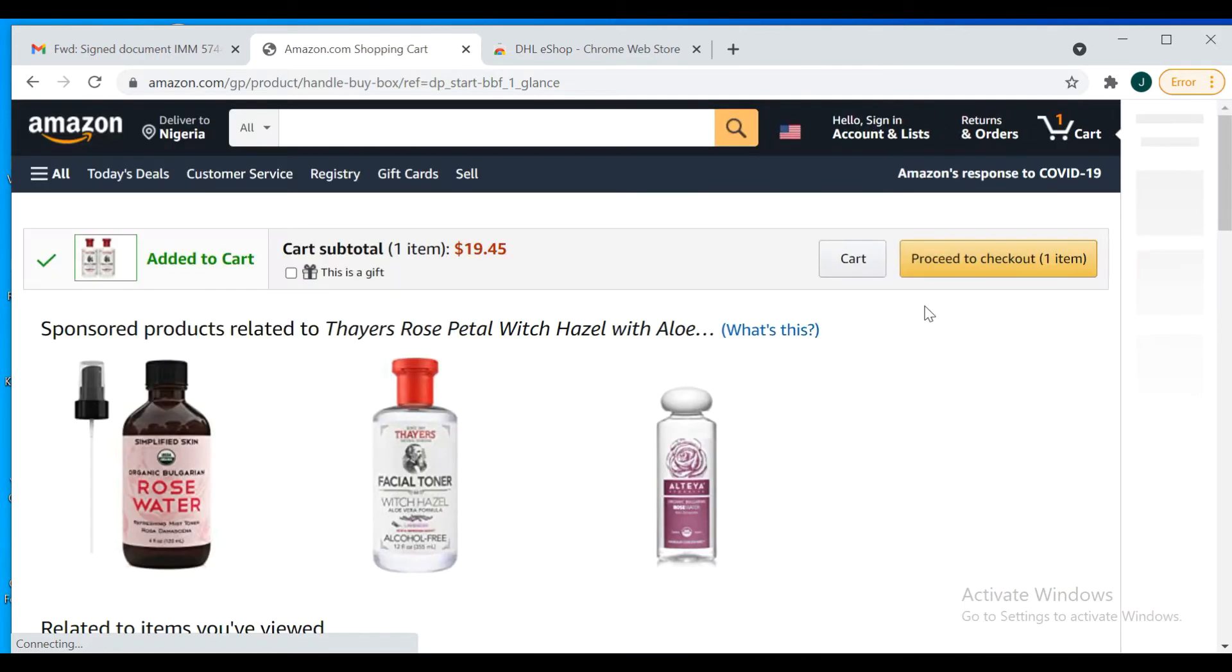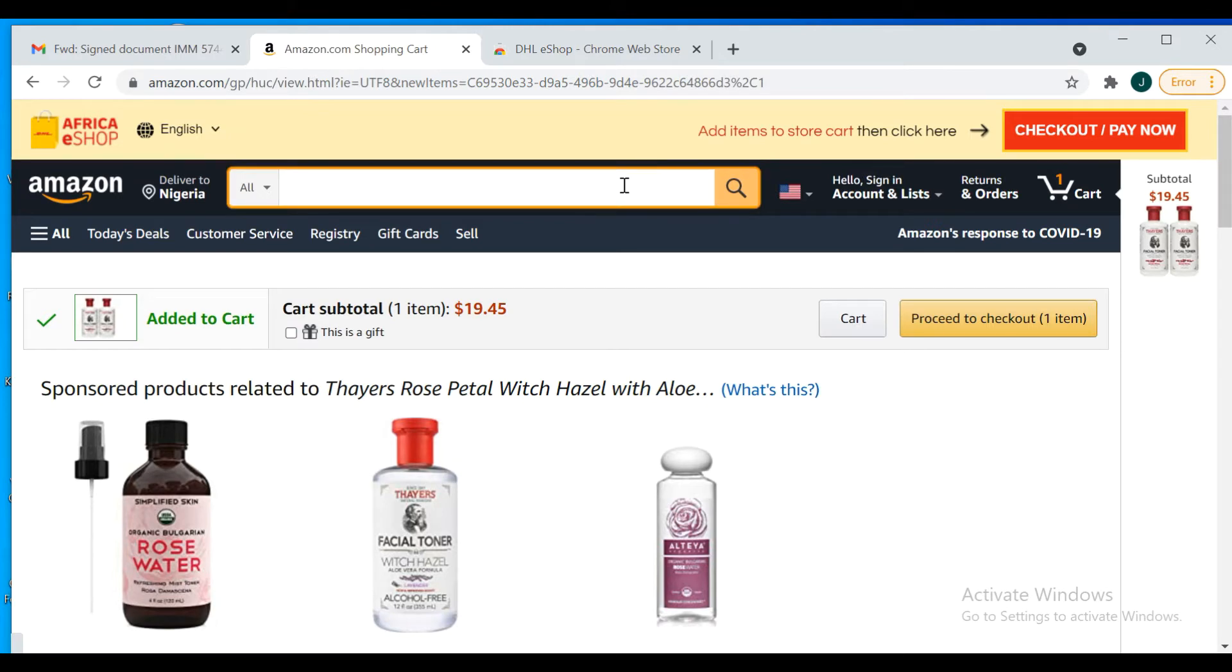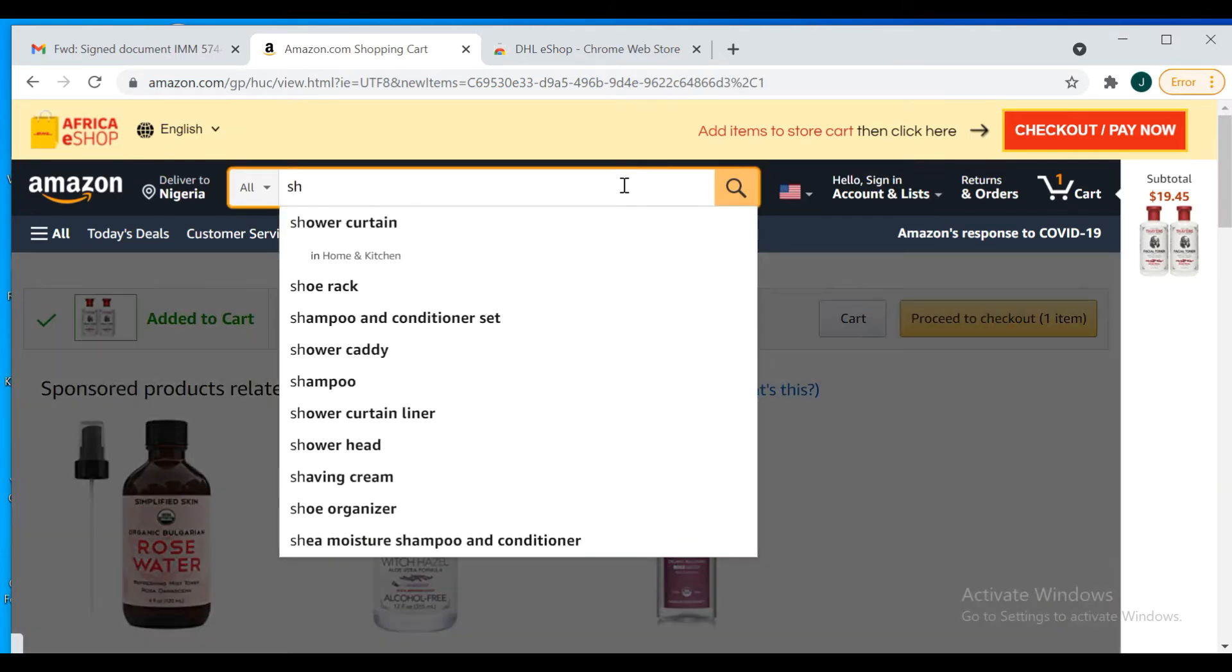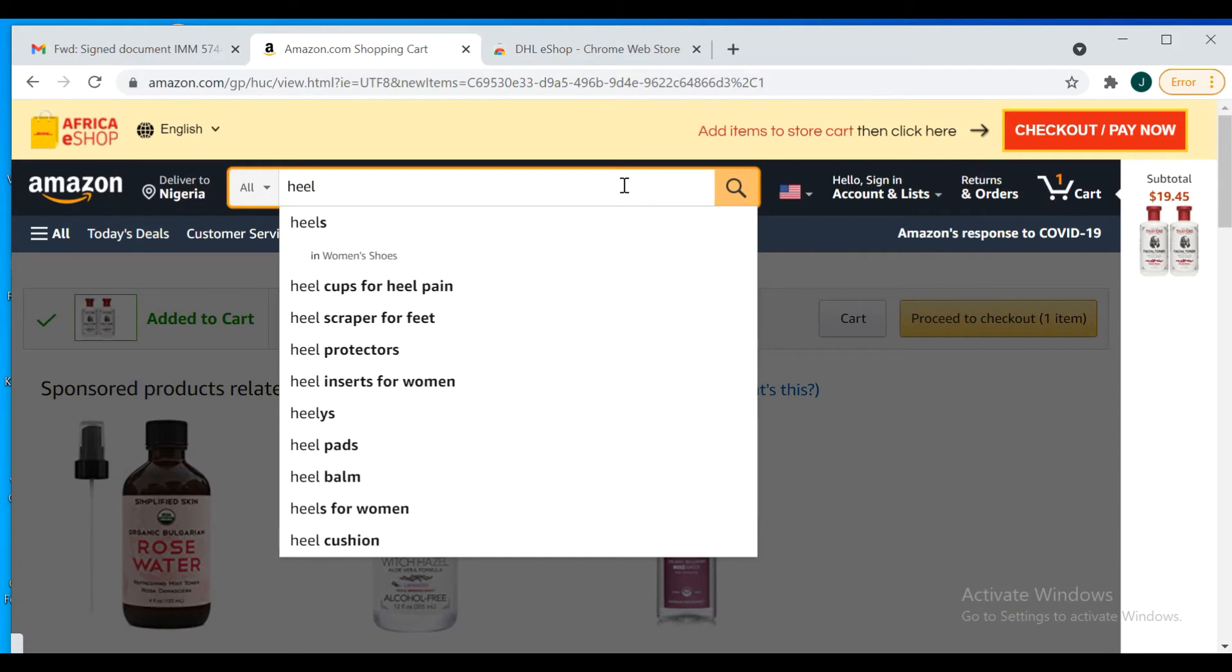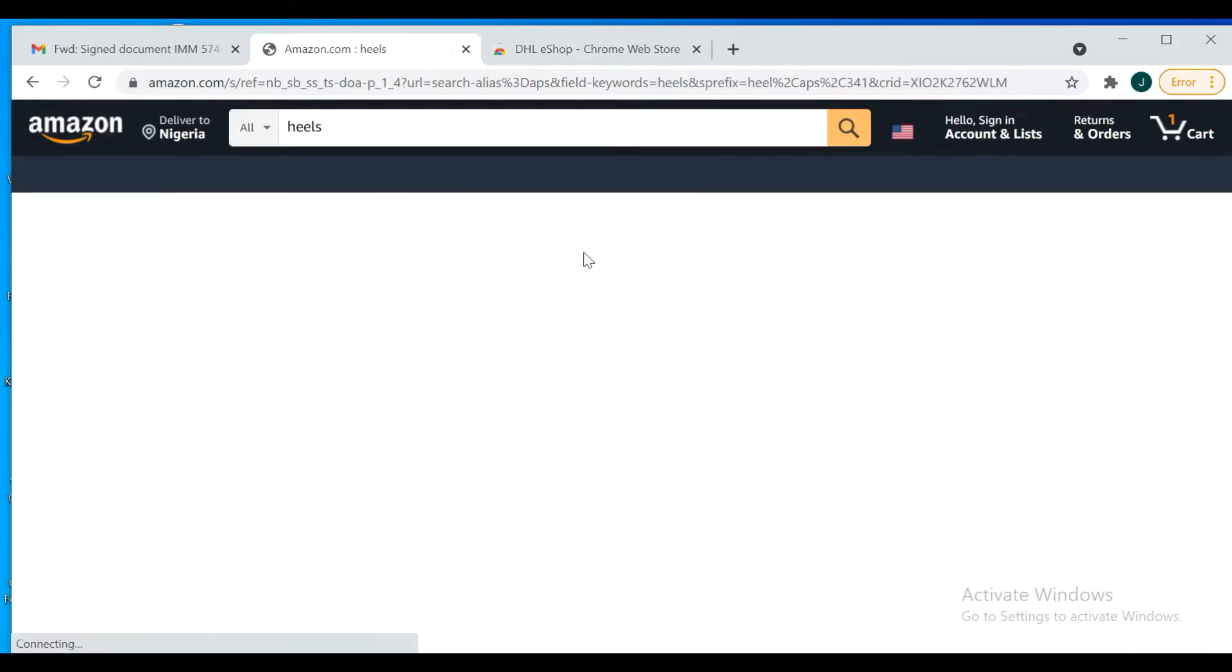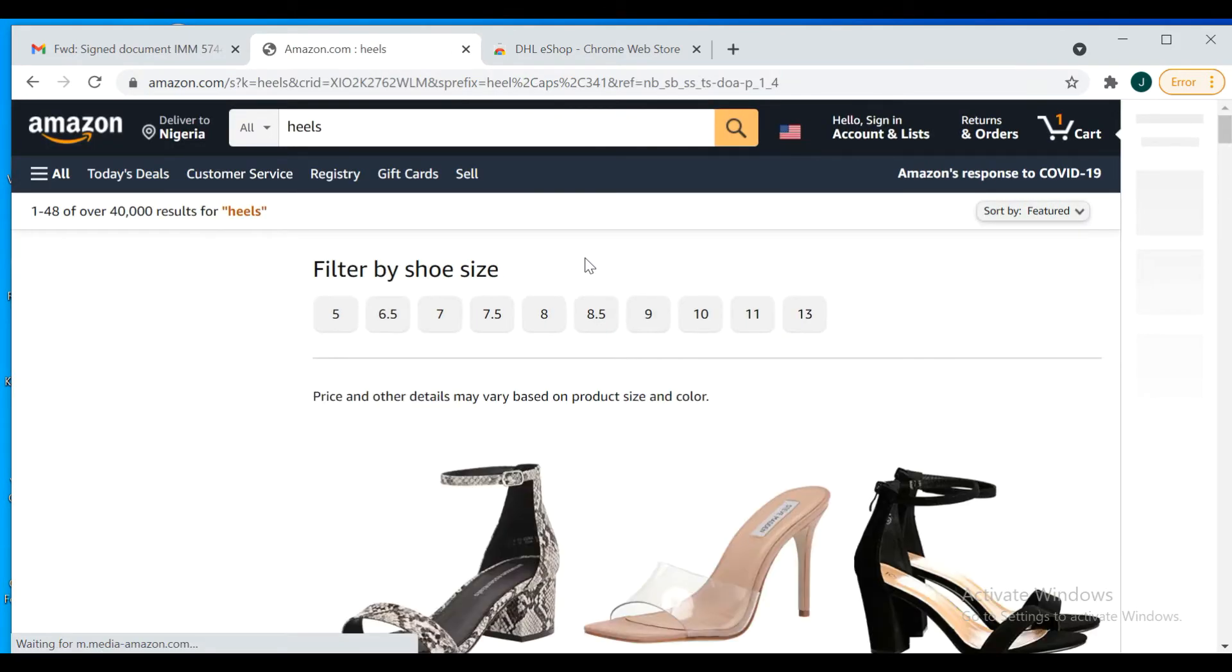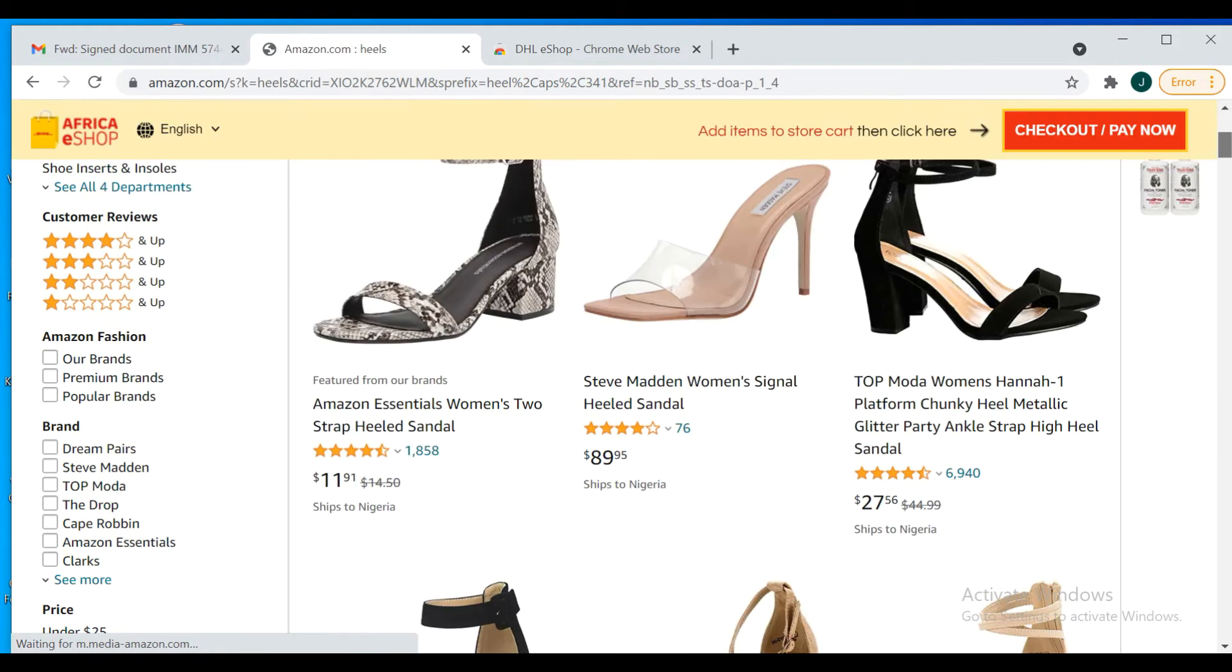Okay, it's been added to cart. You can see that there. Let me look for something else. Let's see shoes, heels.